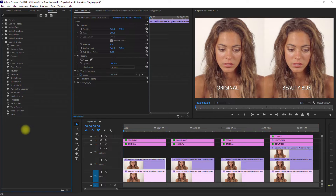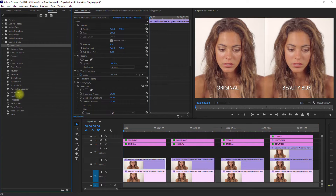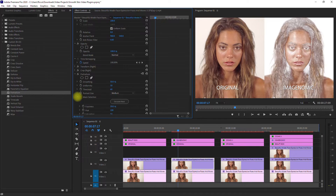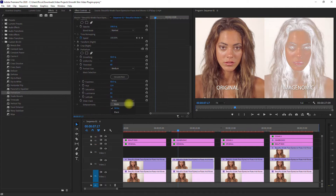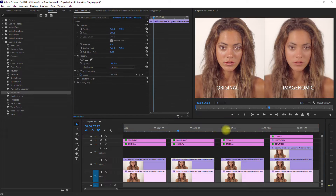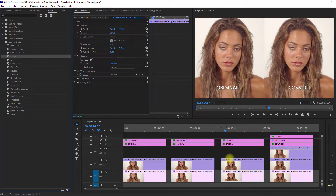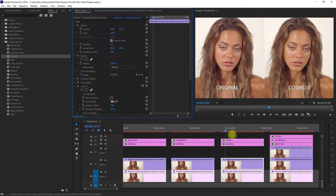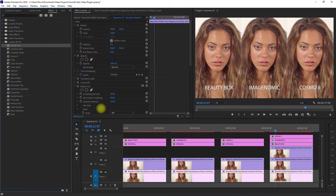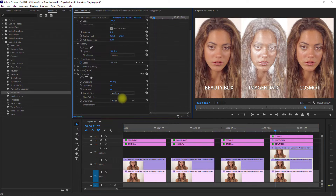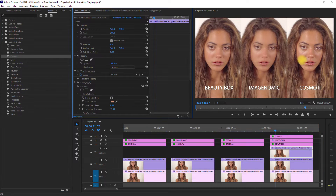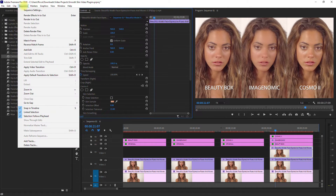Let's move on to the next example. Again, we apply the effects on each clip. We drag Beauty Box right here, Imaginomic right here, then we show the mask and click Calculate Mask, then hide the mask again. Next, we drag Cosmo 2 to this clip and use the eyedropper tool to select a skin sample. Then we apply the same effects to the rest of the clips. I will just fast forward this step. Then we render it.